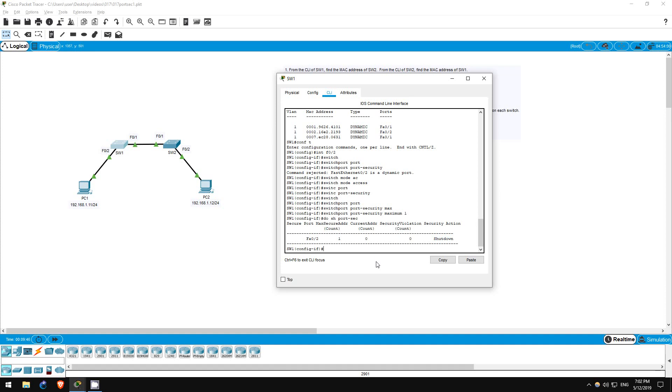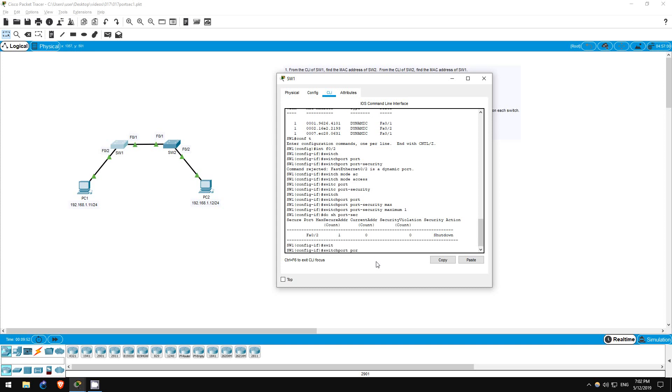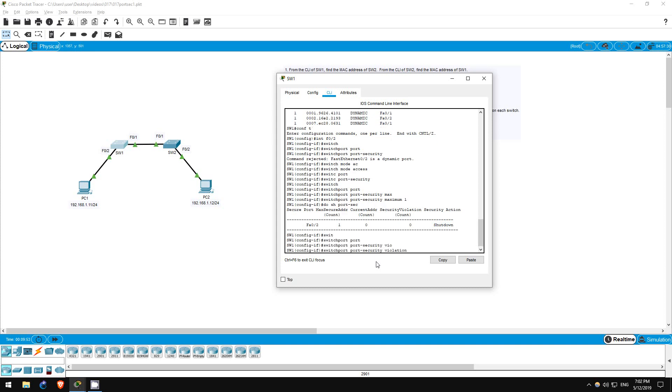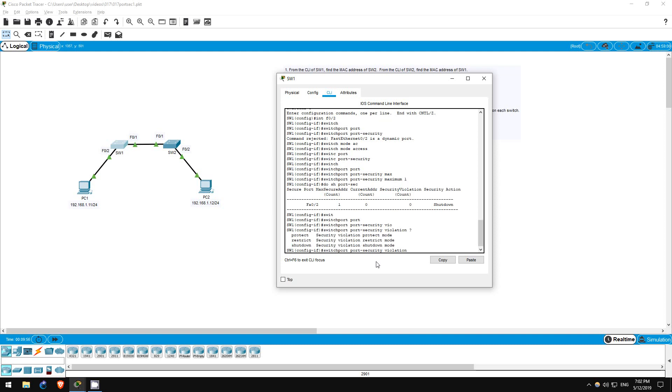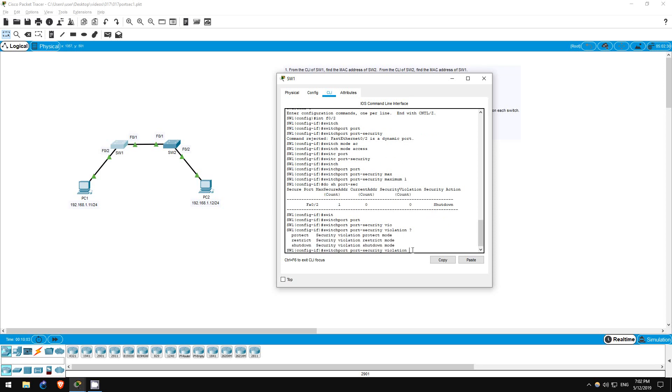Again, even though this is default, let's go through the command to configure it. Switchport port-security violation. Now, I'll use the question mark to show you the options. Here are the three options I mentioned earlier. Protect, restrict, shutdown. Let's go with the default of shutdown.